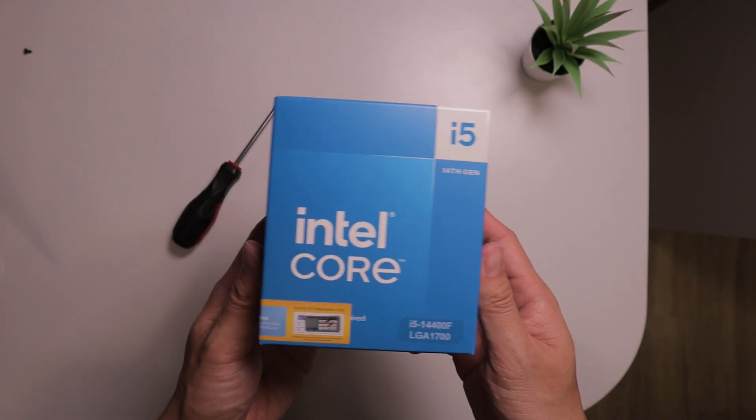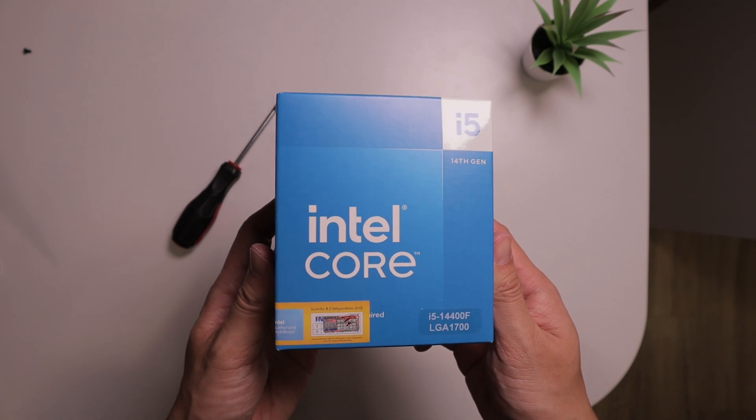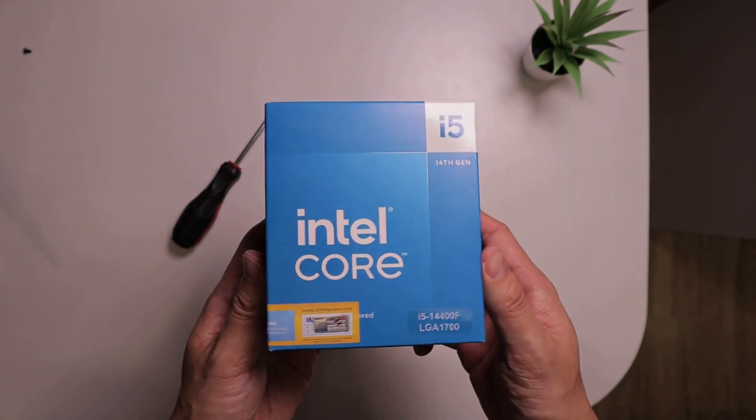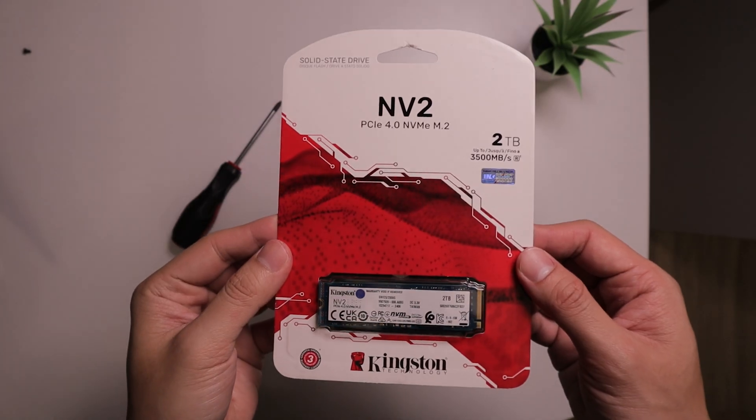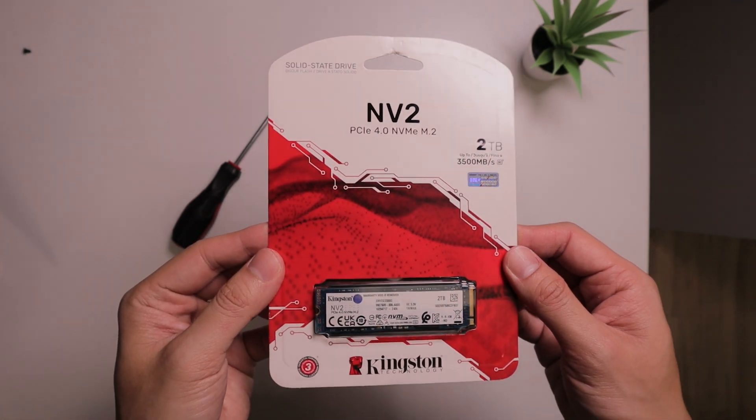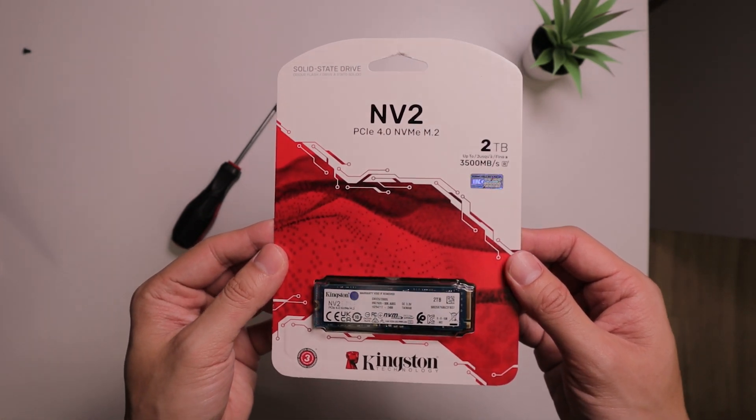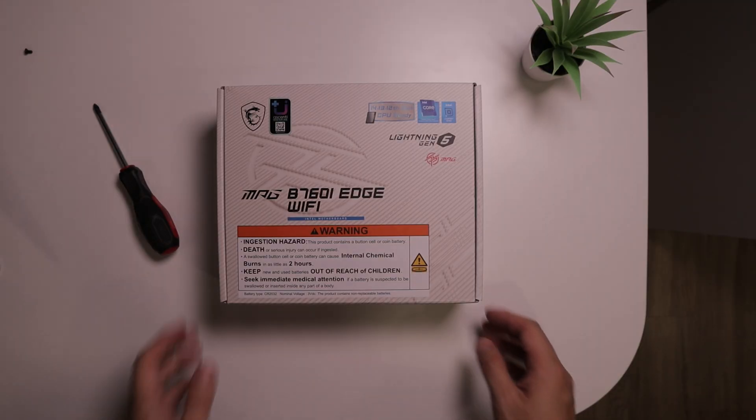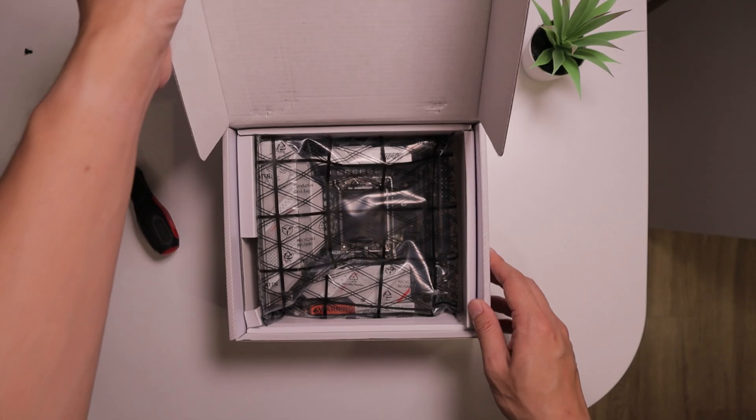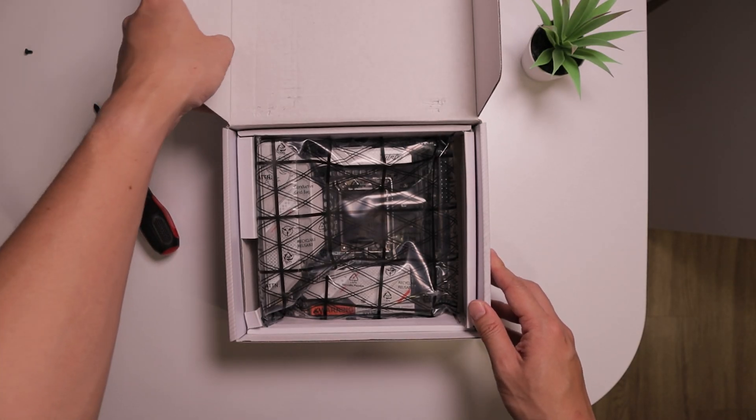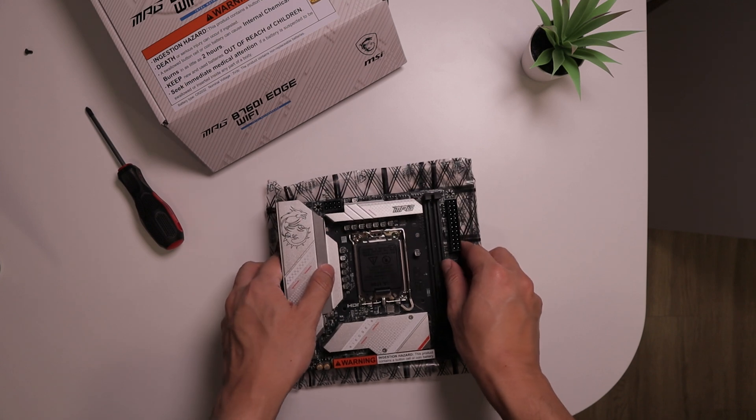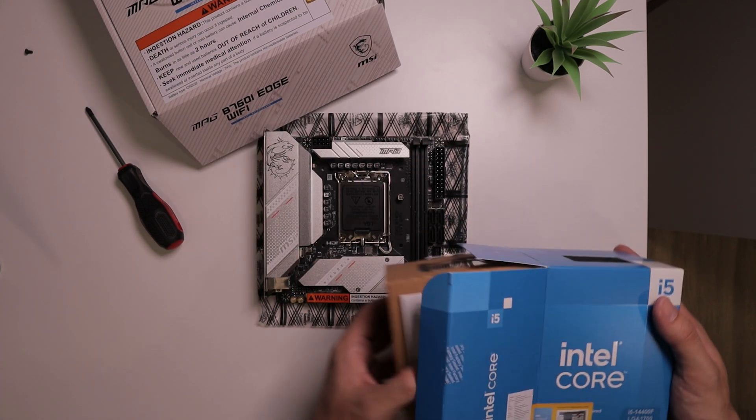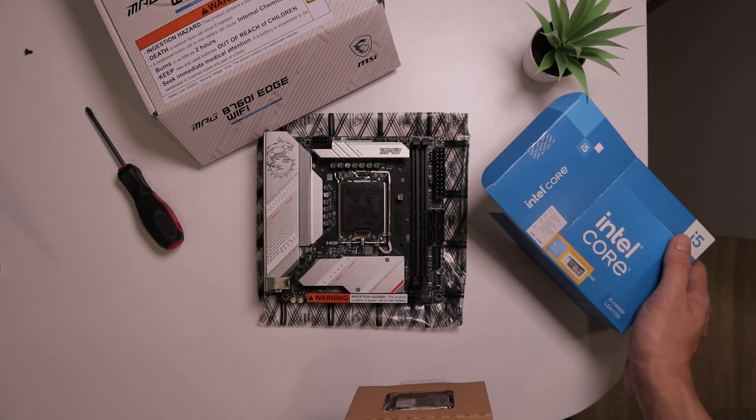We're going to be using the Intel Core i5-14400F, which should run at decent temperature inside our case. And we're going to be using Kingston NV2 M.2 SSD with 2TB of storage. And we're going to connect them all with this MSI MPG B760i, which is a Mini-ITX motherboard. Now let's unpack the CPU and start installation.